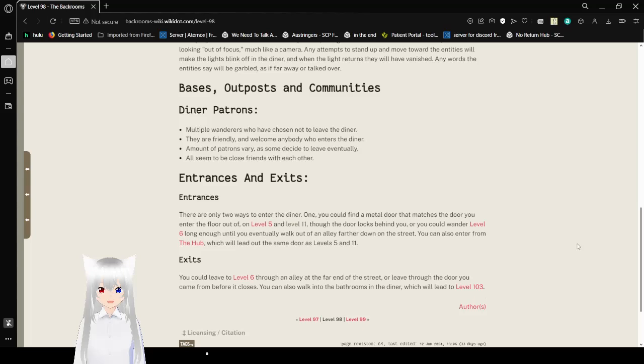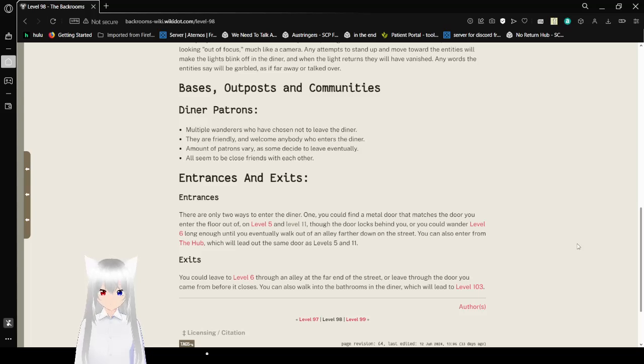Entrances and exits. Entrances. There are only two ways to enter the diner. One, you can find a metal door that matches the door you enter the floor out of on level 5 and level 11. Then the door locks behind you, or you can wander level 6 long enough until you eventually walk out of an alley. You can also enter from the hub, which will leave. It has the same door as levels 5 and 11.